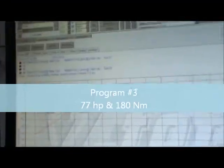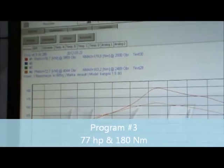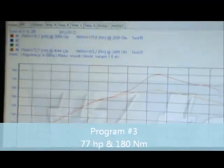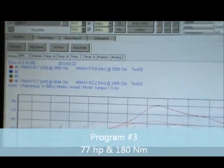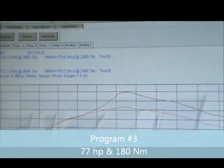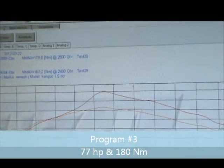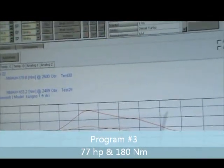Then we have the next test with the blue box set to program number 3. The power increased to almost 77 horsepower and 180 Newton meters.